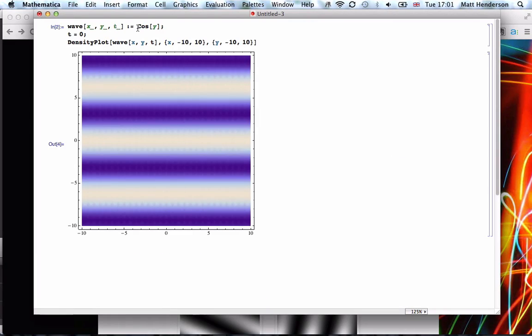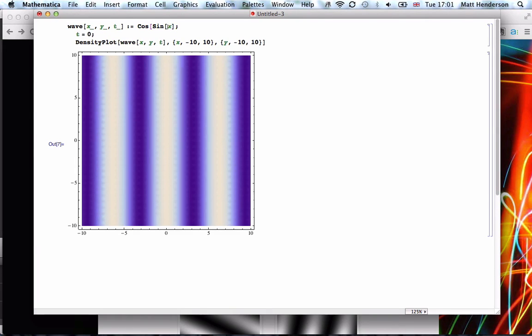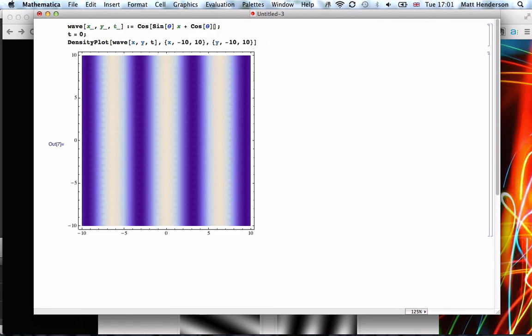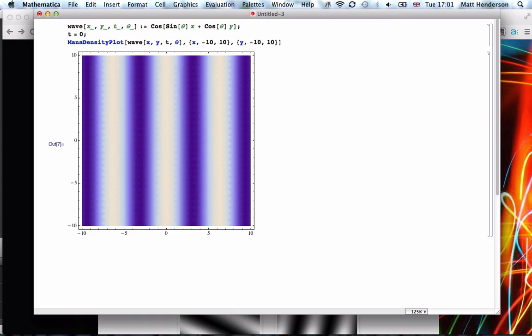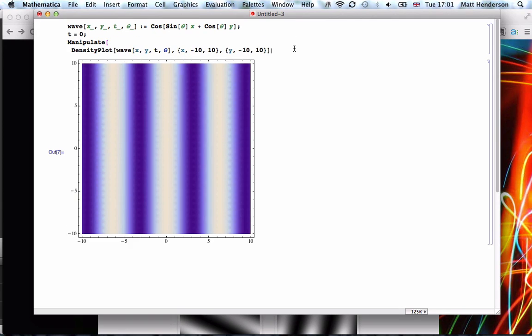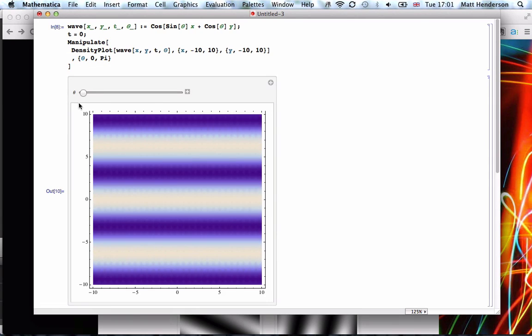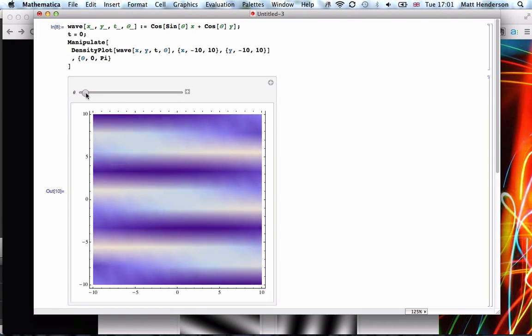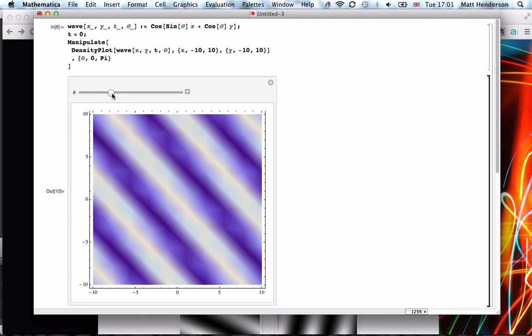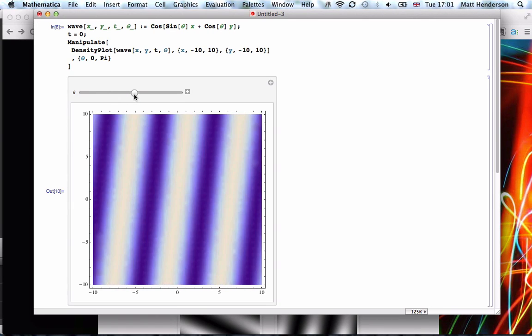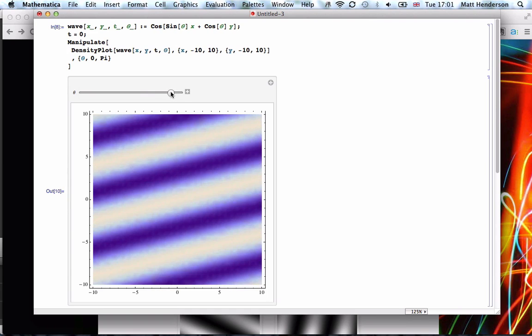To make it rotate, then we need to think, we need to change this from y. So for example, if it was rotated by 90 degrees, it would just be x. Well, if we do sine of theta x plus cos of theta y, have a new variable theta put into here and here, hopefully this will rotate the wave. So if we manipulate theta between 0 and pi and see what happens, right, so we're rotating it. Okay, good.